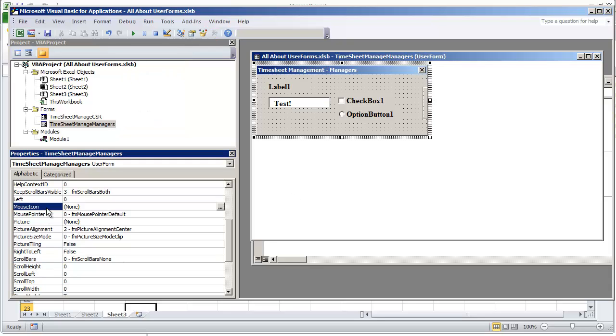What I generally do is keep this value, keep scroll bars visible, always set to 3. That is the default value.